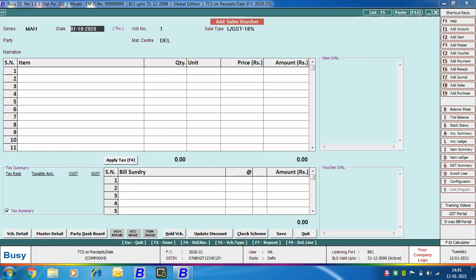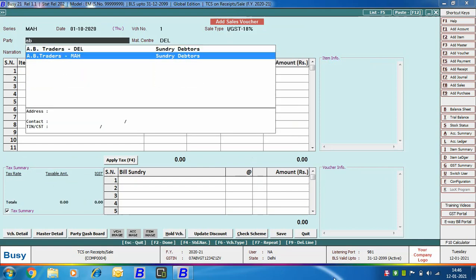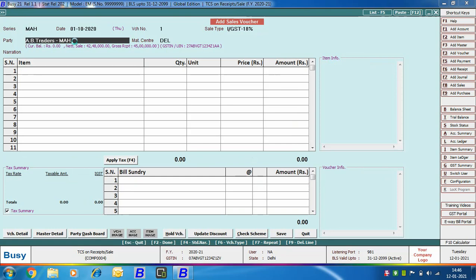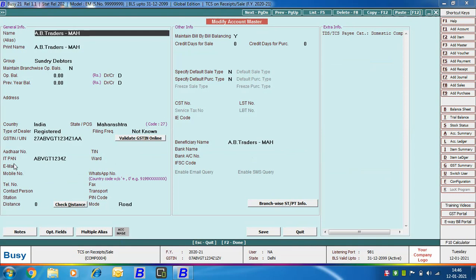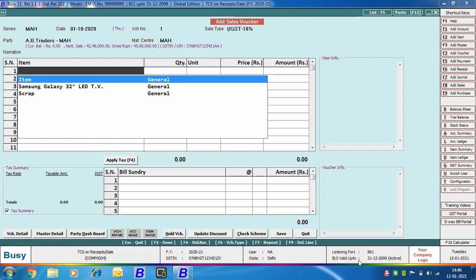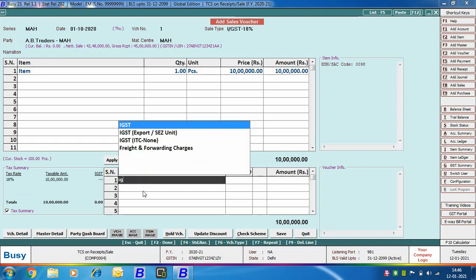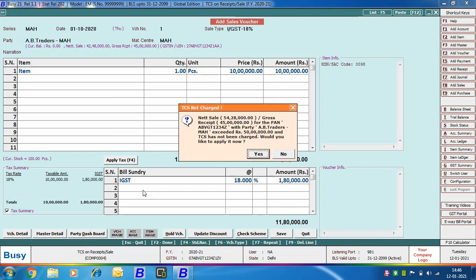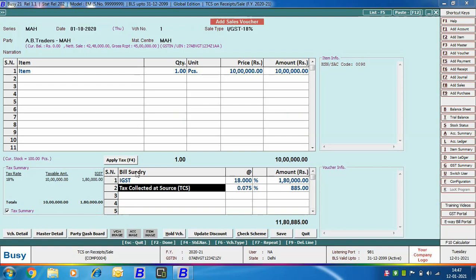Now we are entering one more sales voucher. Here we are selecting the party as AB Traders Maharashtra — the Maharashtra branch of AB Traders. Opening the party in modify mode, you can see the PAN number specified here is the same as for the Delhi branch; both parties have the same PAN number. Back in the voucher, we can see the net sales and gross receipts of the party. We are specifying item details, applying the IGST bill sundry, and clicking Save. Busy shows a message that net sales or gross receipts of the party exceeds 50 lakh rupees and TCS bill sundry has not yet been applied. We click Yes, and TCS bill sundry is automatically applied in the voucher at the rate of 0.075%, since the PAN number for the party is specified.